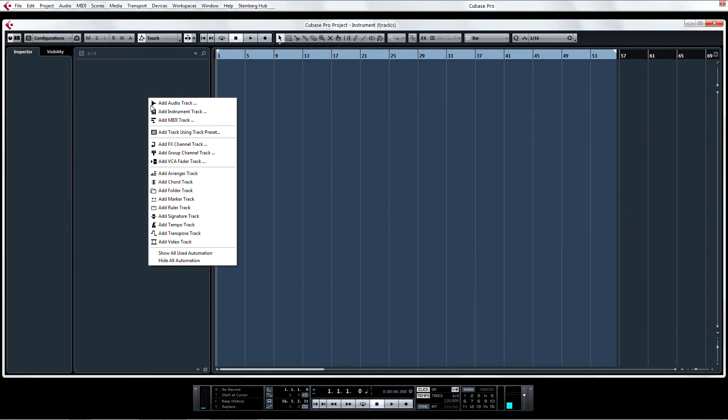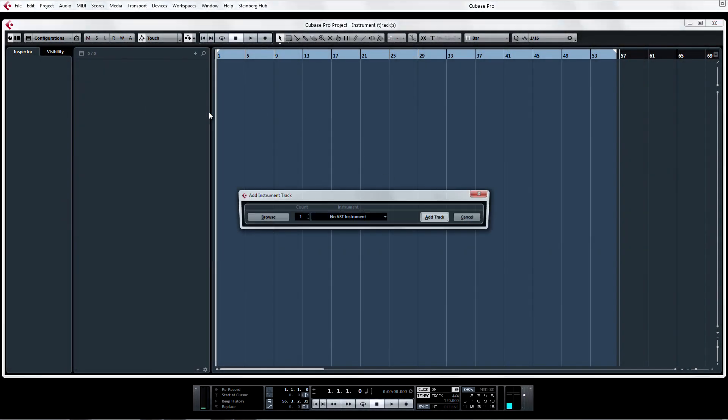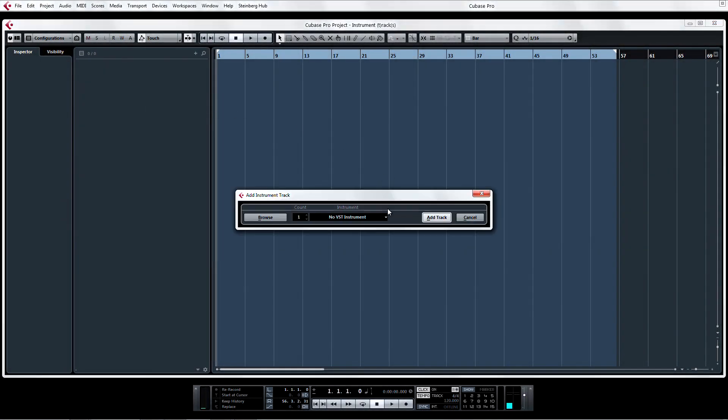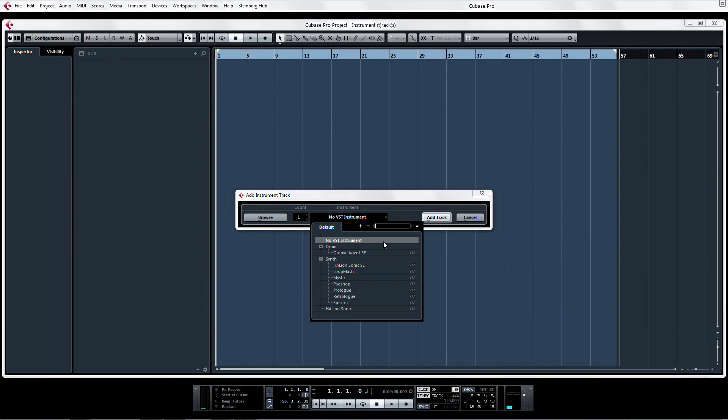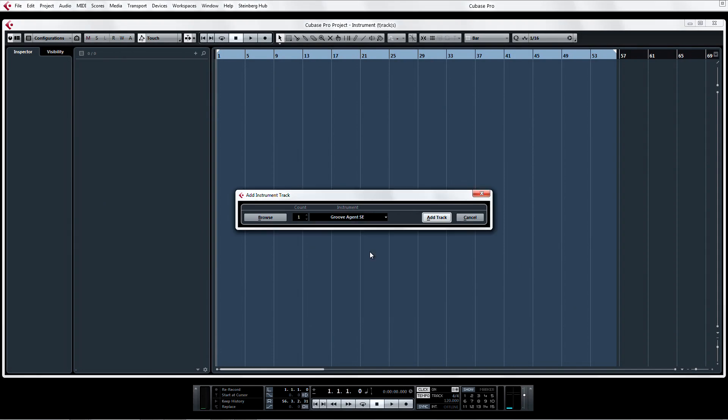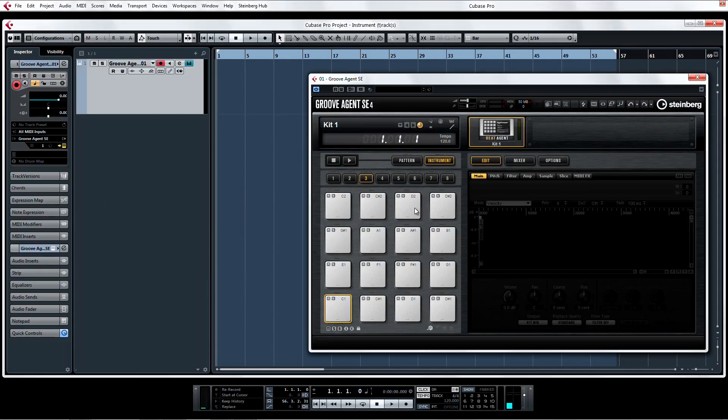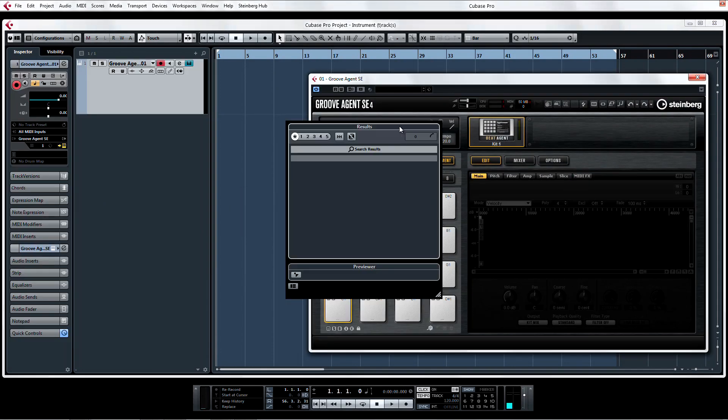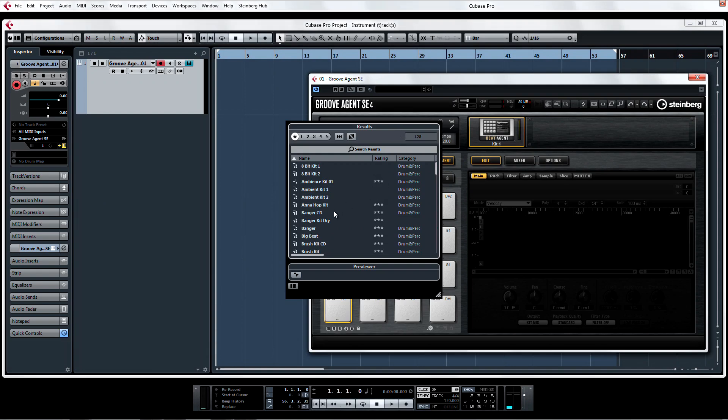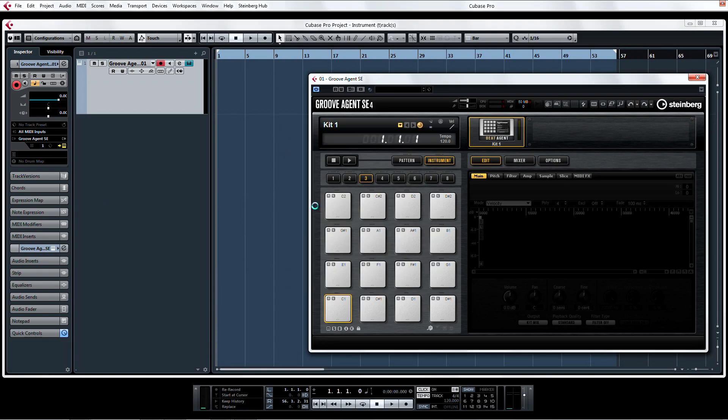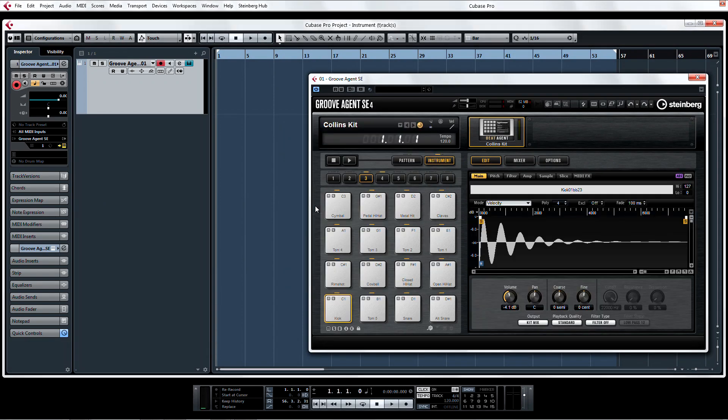Add an instrument track in the project page. I'm going to choose the new Groove Agent SE4 and load up a kit. Add some output channels to the instrument track in the project page.